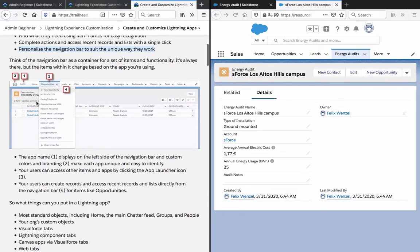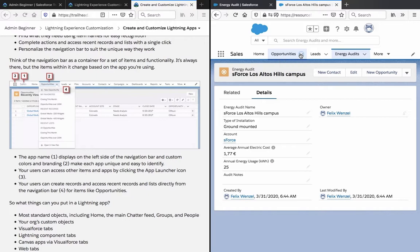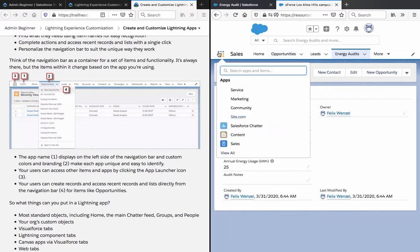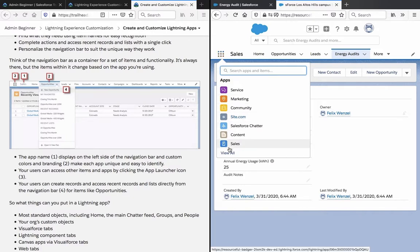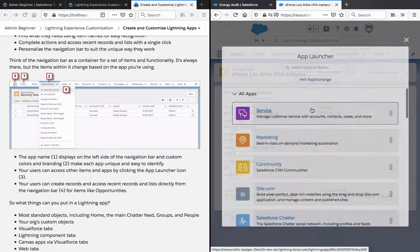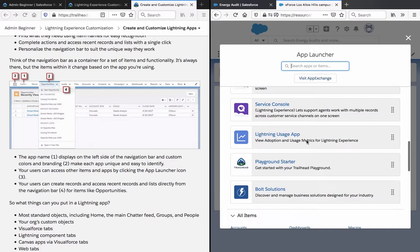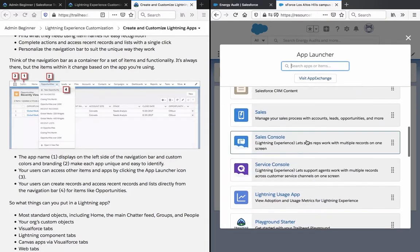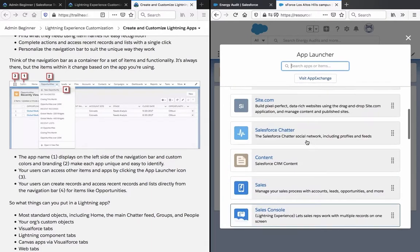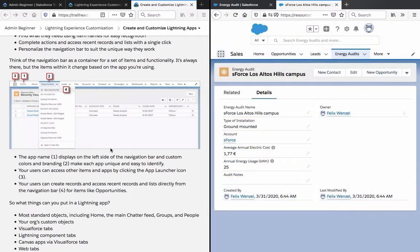So here are the examples. The app name displays on the left side of the navigation bar, and custom colors and branding make each app unique and easy to identify.